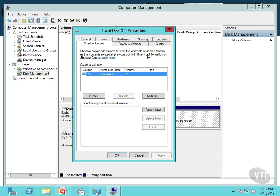And this allows users to view the contents of shared folders as the contents existed at previous points in time. Now what that means is the users can work with their contents on their shared folders and they can go back and see prior versions every time a volume shadow copy is created. And we'll talk about that in just a second.